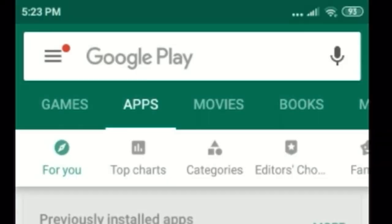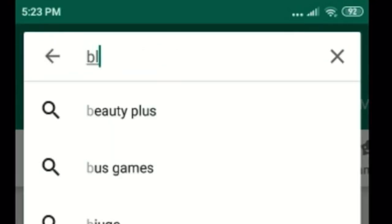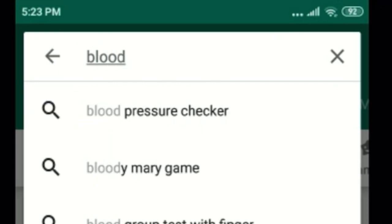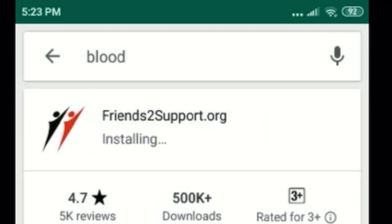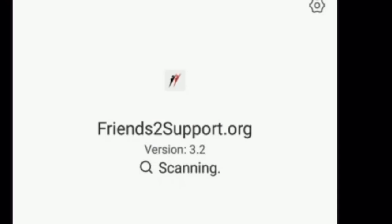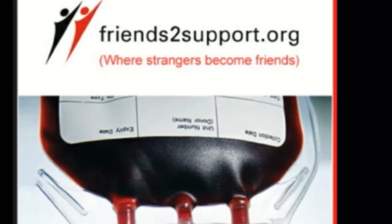Today I want to share one useful lab regarding the details of blood donors. For this you have to go to Google Play and search by typing 'blood'. You will get an app called friends to support.org. After installing this app and completing installation, you have to open the app — it appears like this.